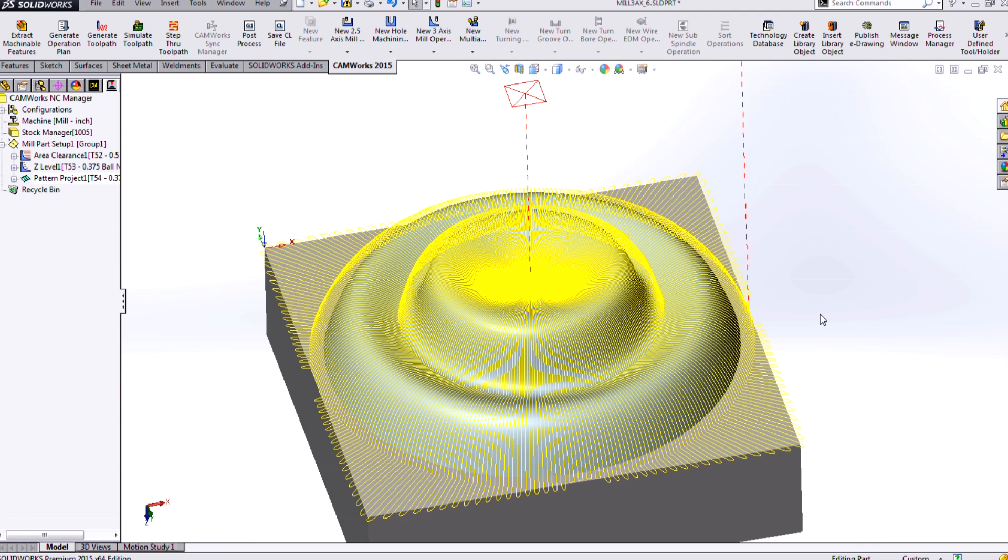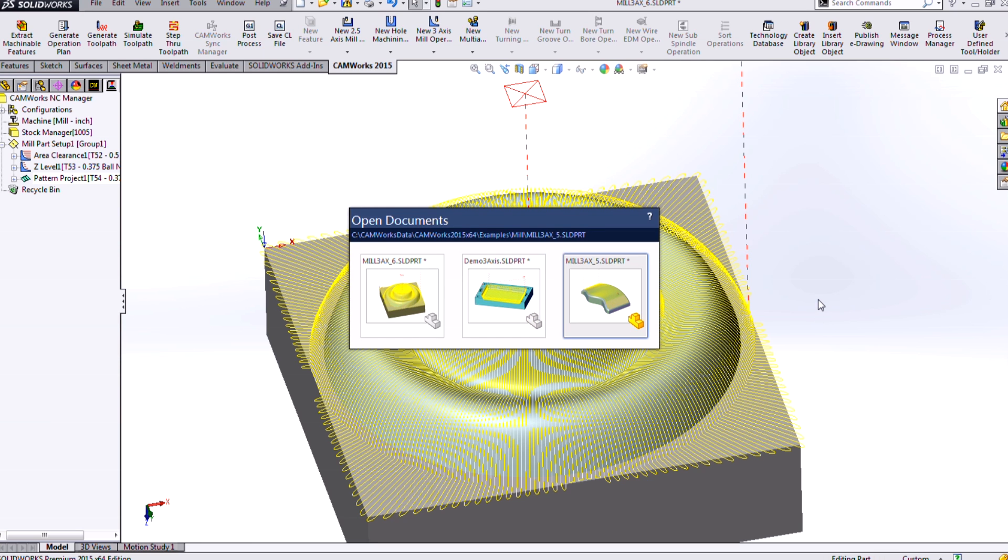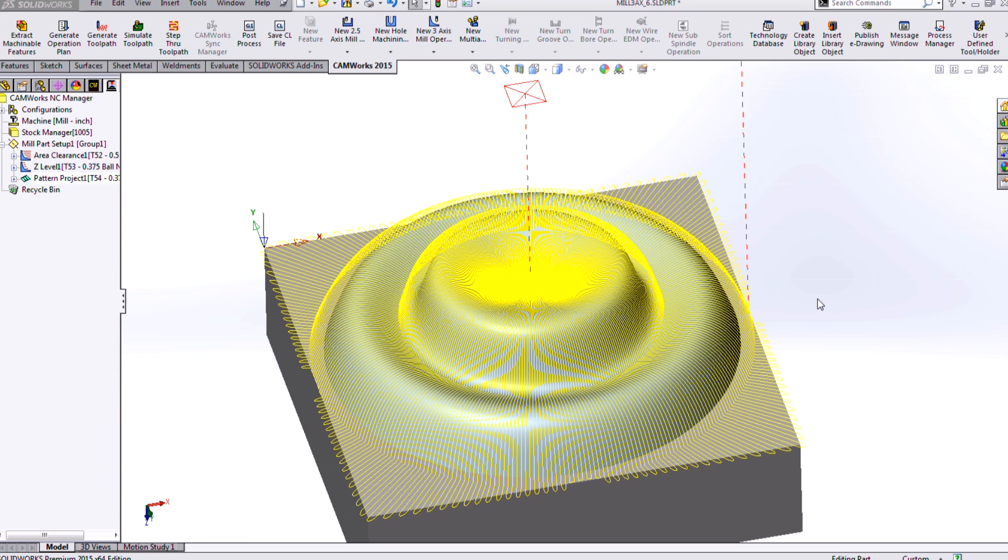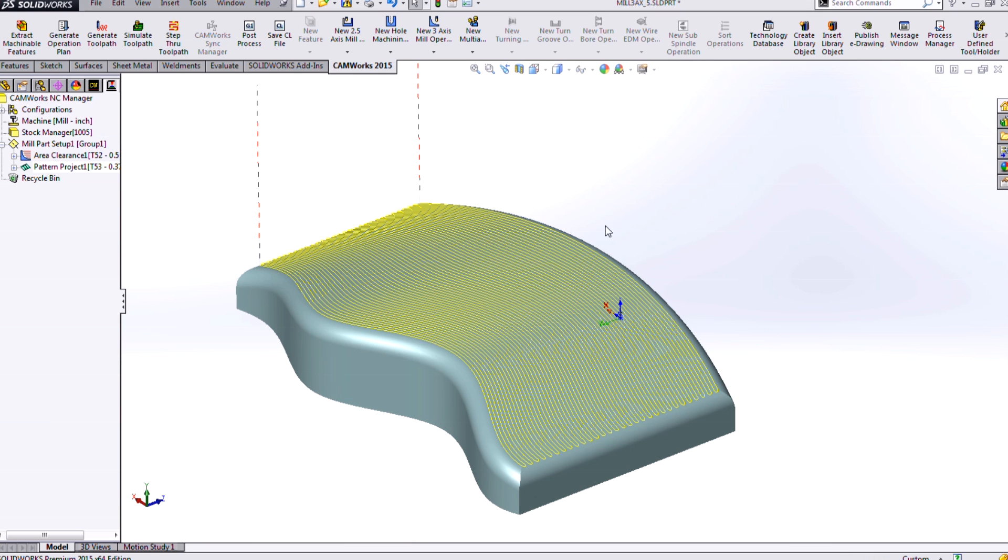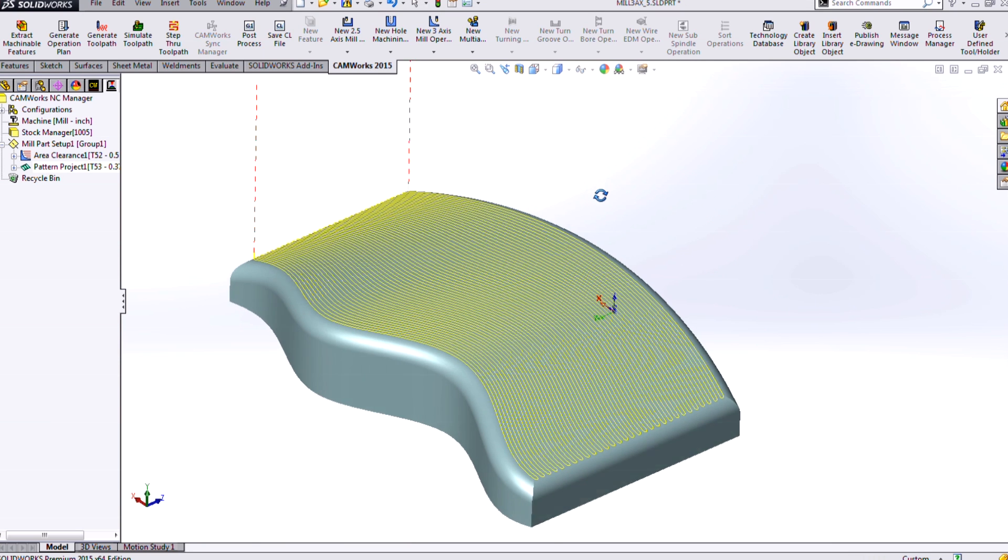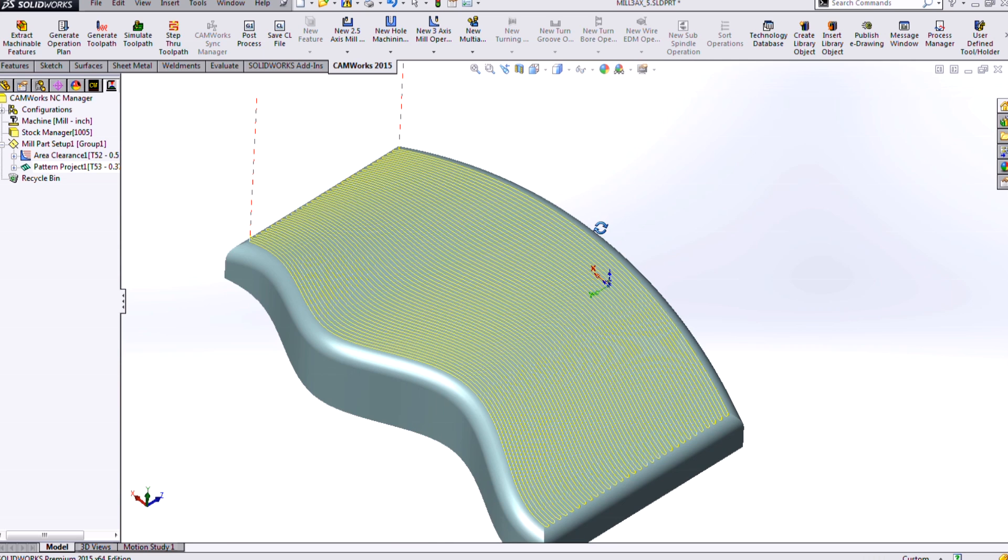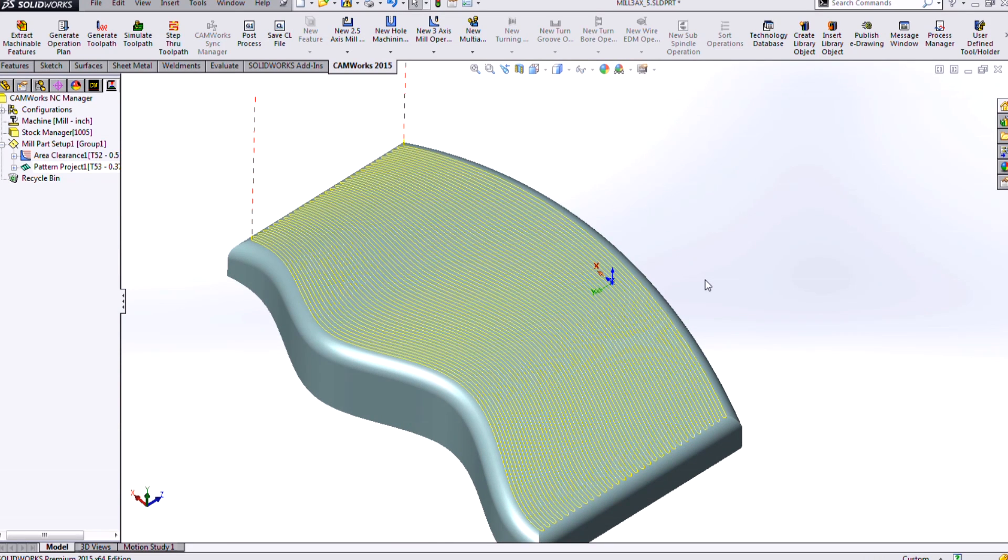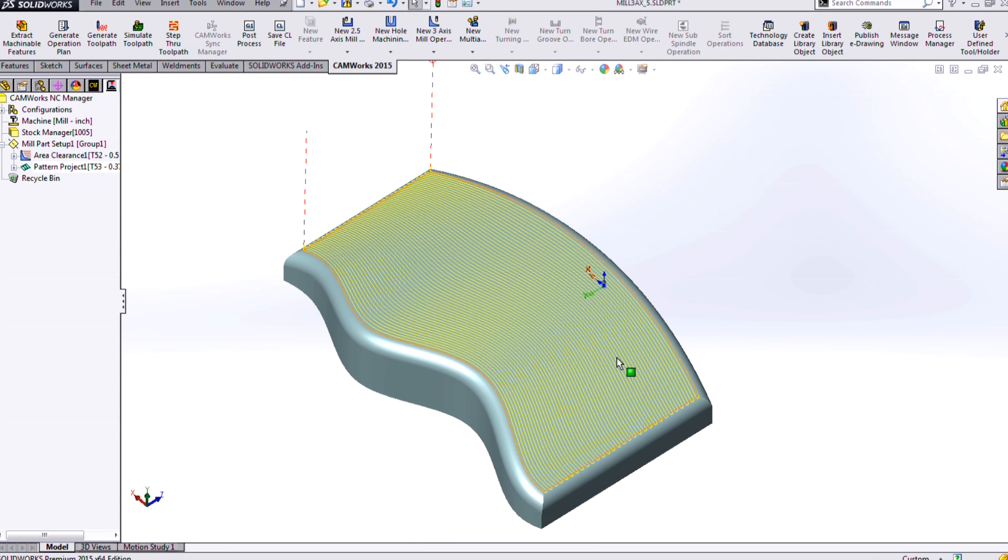And as kind of a special case, we have an additional type of pattern project called a flow line, which you can see using here. And that allows me to input two curves.